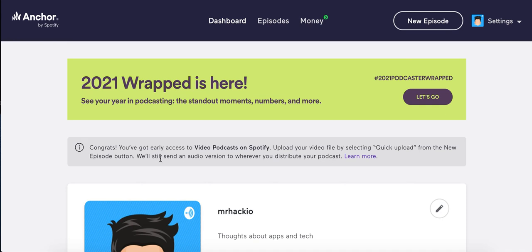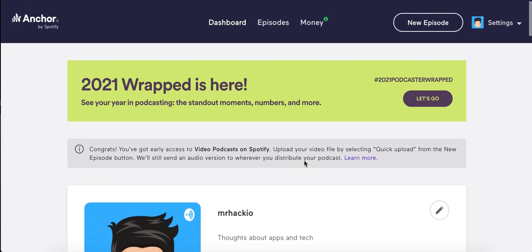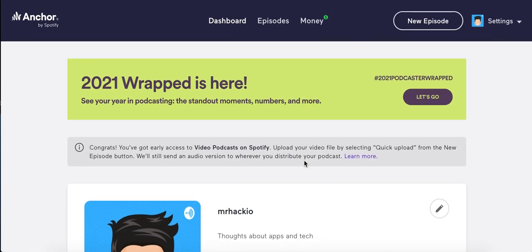They will still send an audio version to wherever you distribute your podcast. The video version will only be sent to Spotify, while the audio version will still be distributed on Apple Podcasts, Anchor.fm, Overcast, and all of these apps. Try it out, but you need to apply for this feature to be eligible.